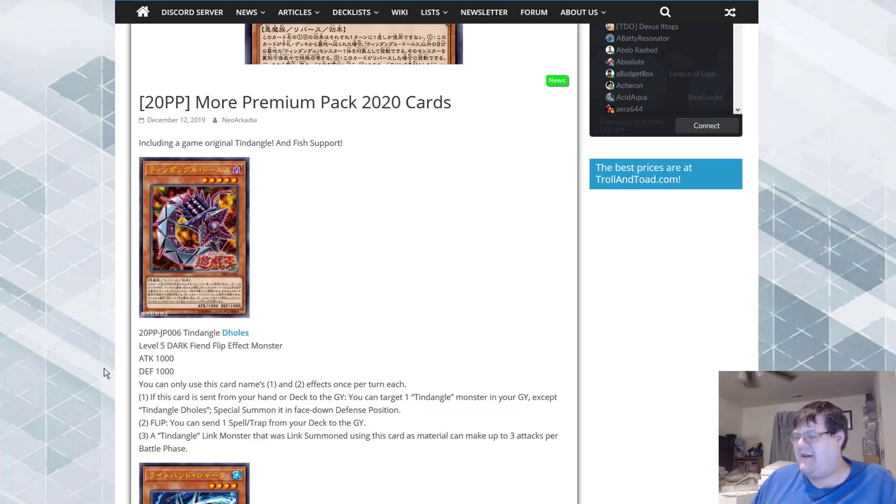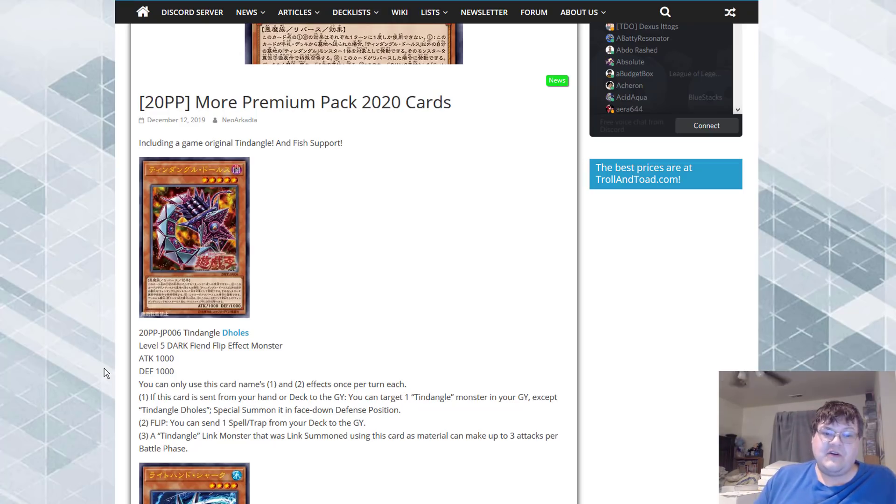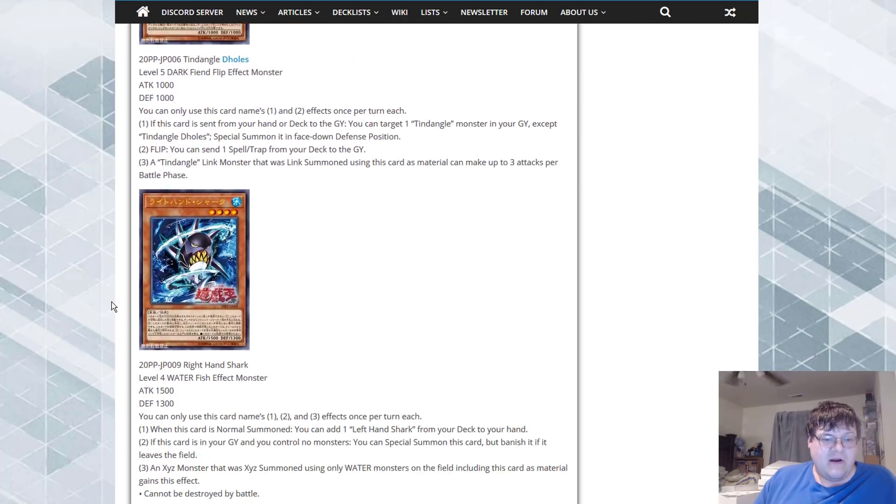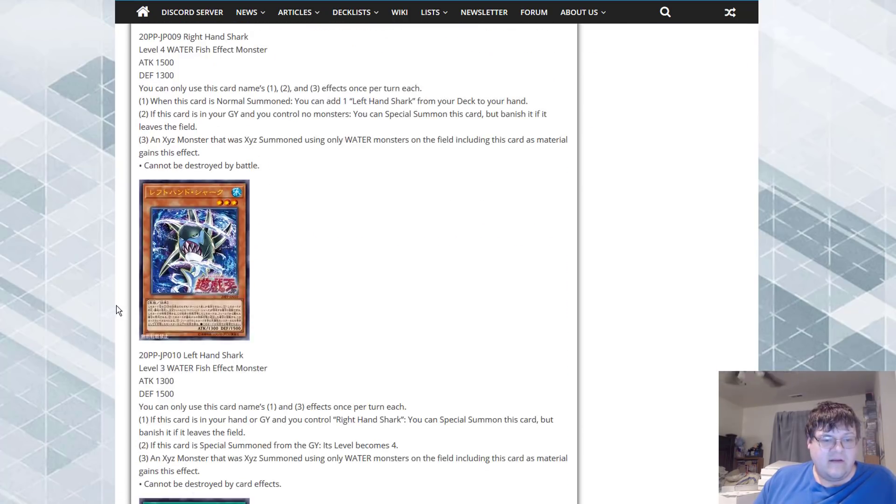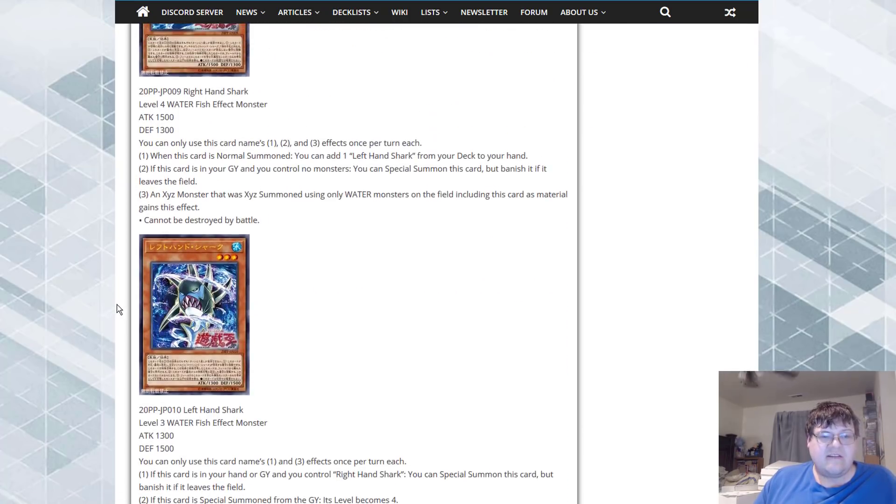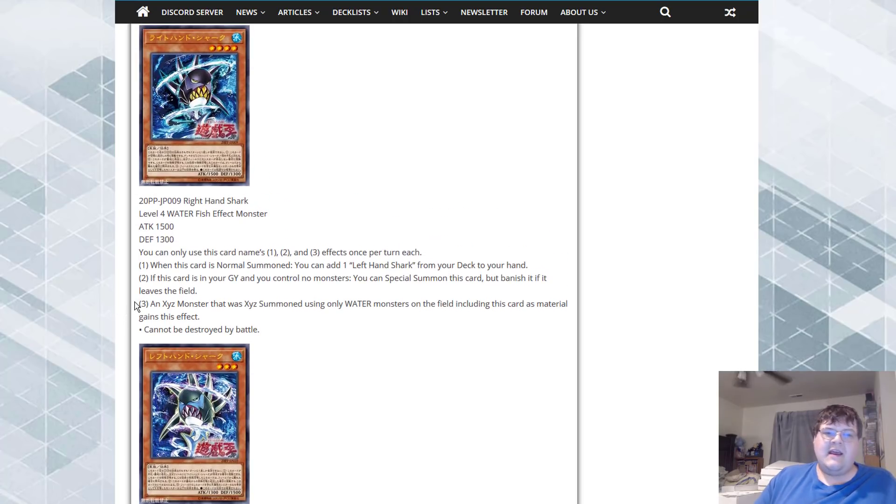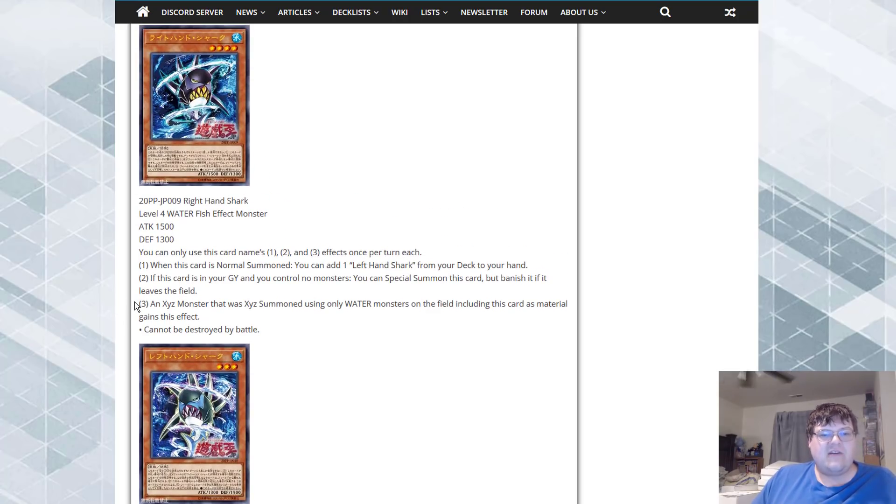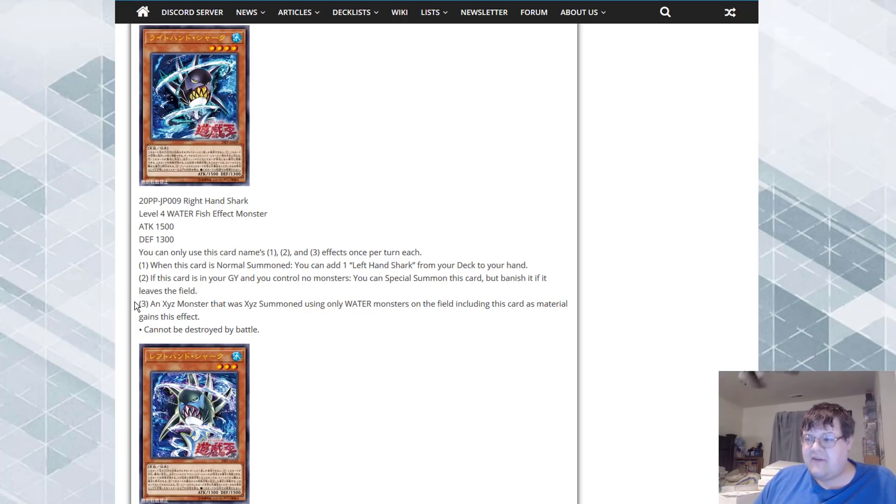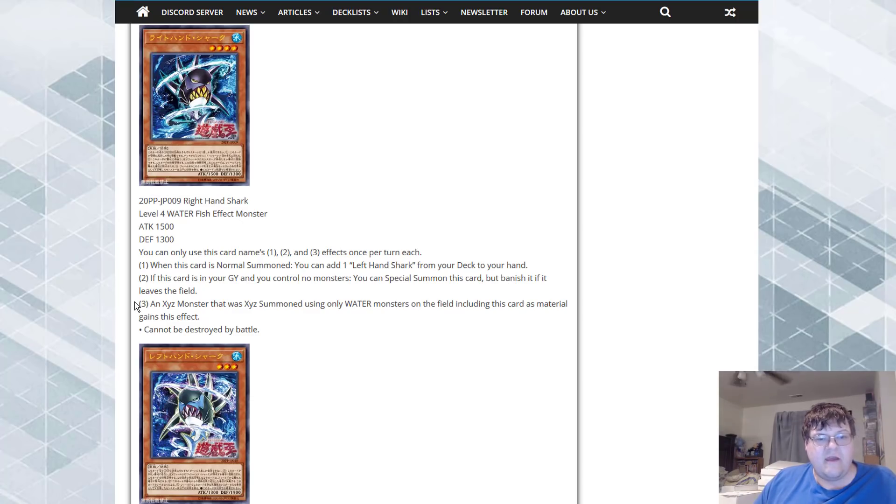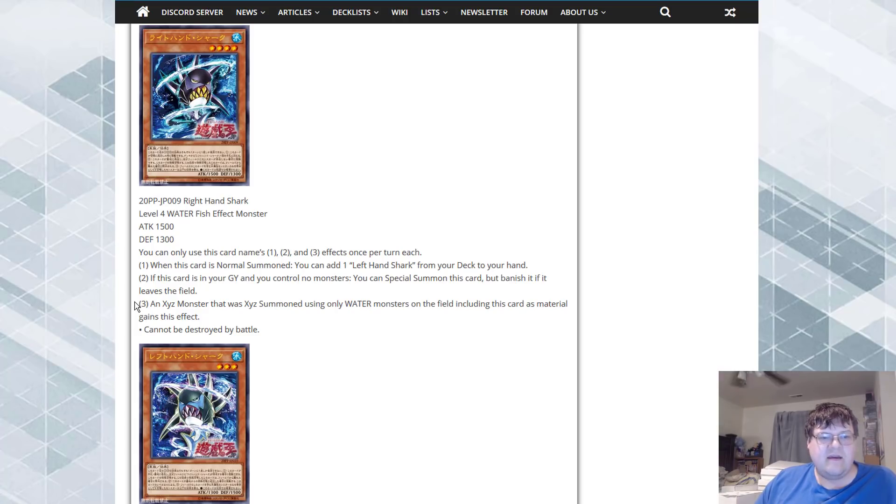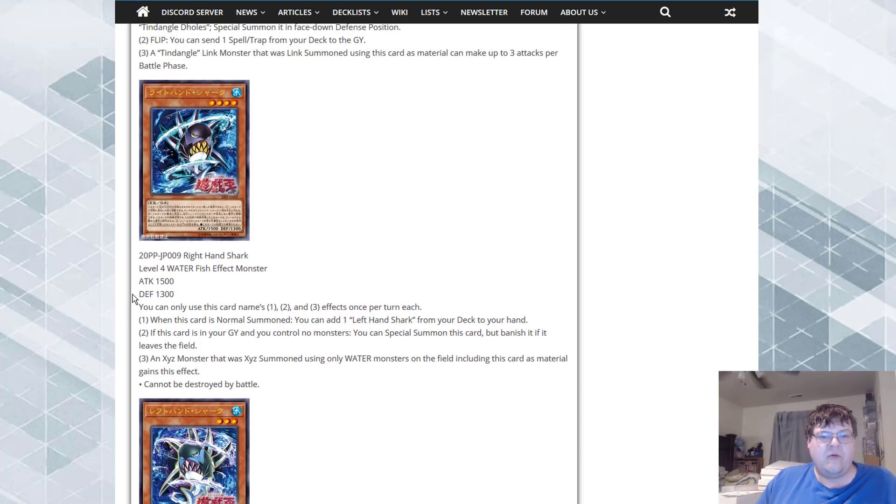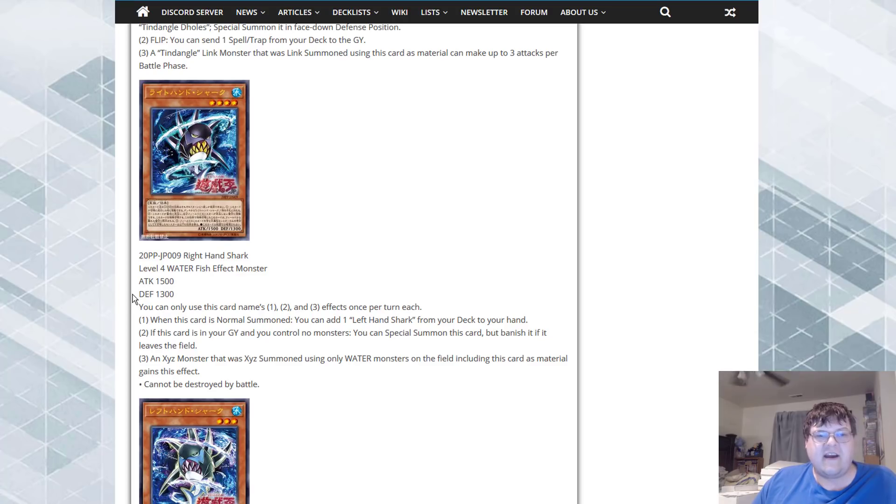Next up here are these two cards that go hand in hand. We got Right Hand Shark. When this card is normal summoned you can add a Left Hand Shark from your deck to your hand. If this card is sent to the graveyard and you control no monsters you can special summon this card but banish when it leaves the field. An Xyz monster that was Xyz Summoned using only water monsters on the field including this card as material gains this effect: can't be destroyed by battle.